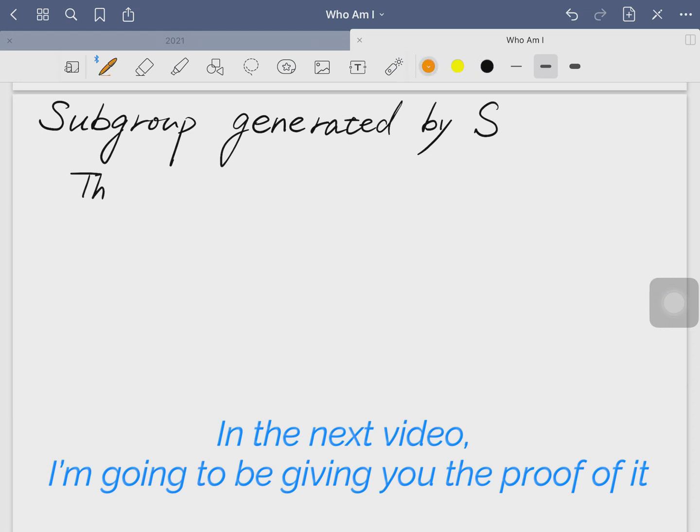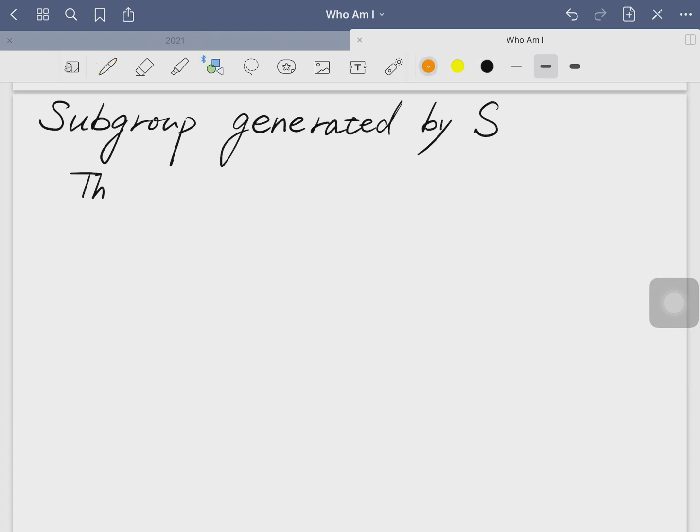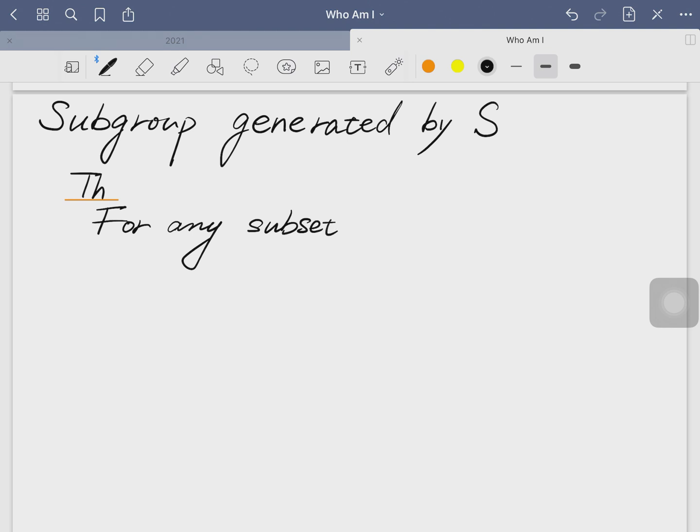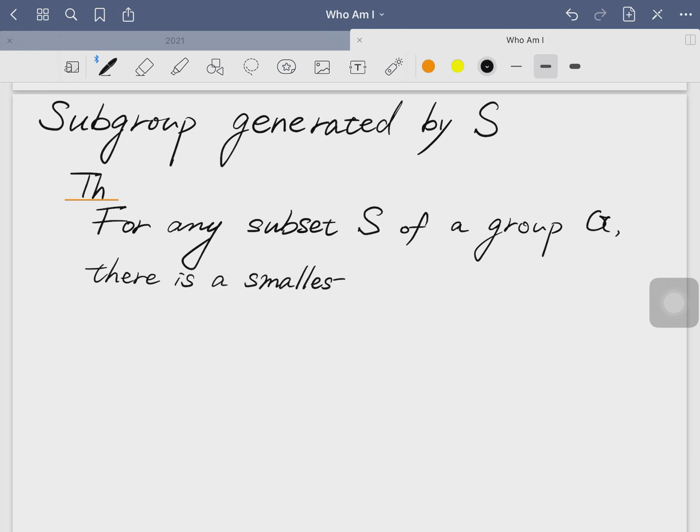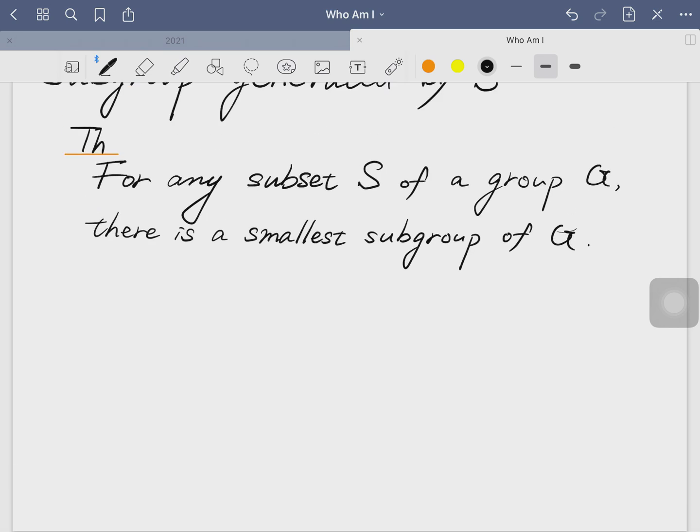So let's get started. First off, the theorem: for any subset S of a group G, there is a smallest subgroup of G, denoted like this, containing S.